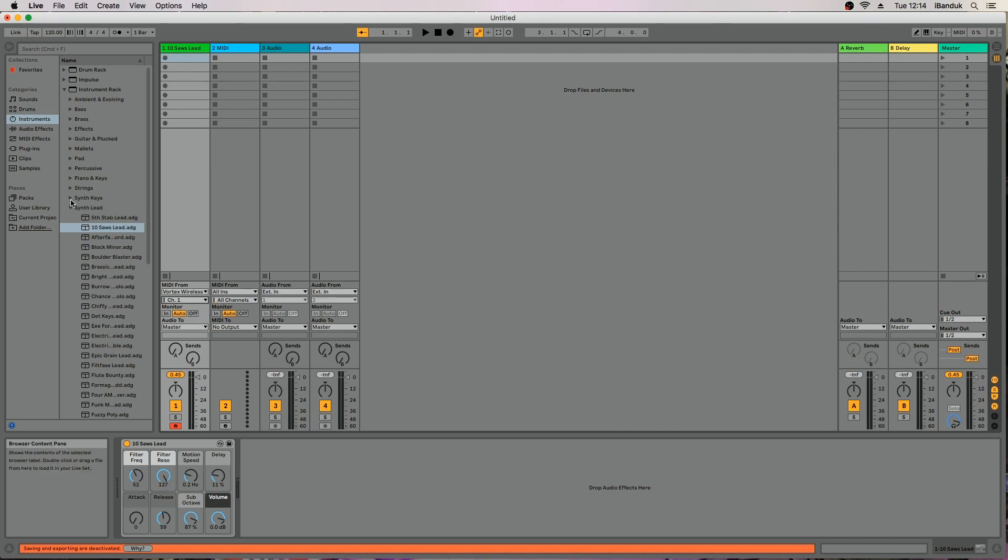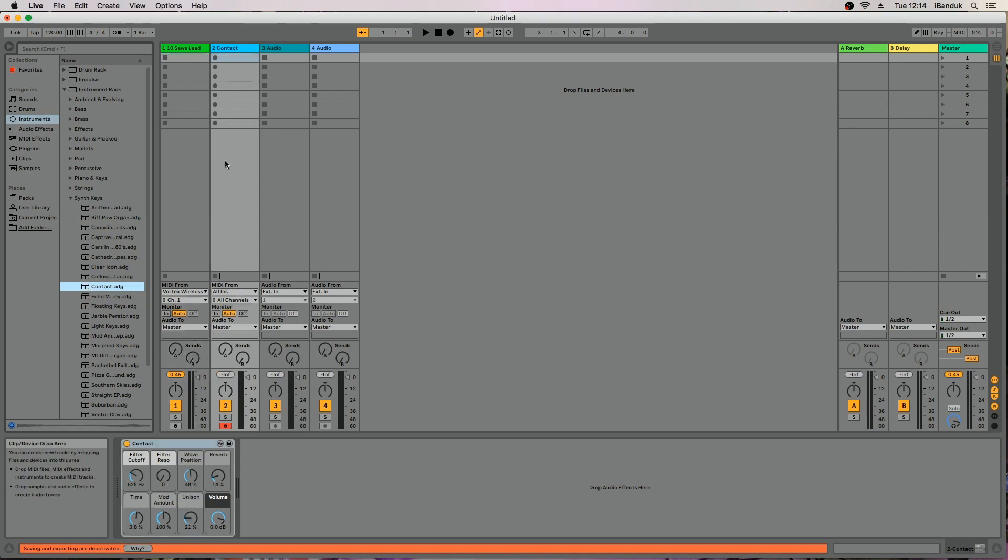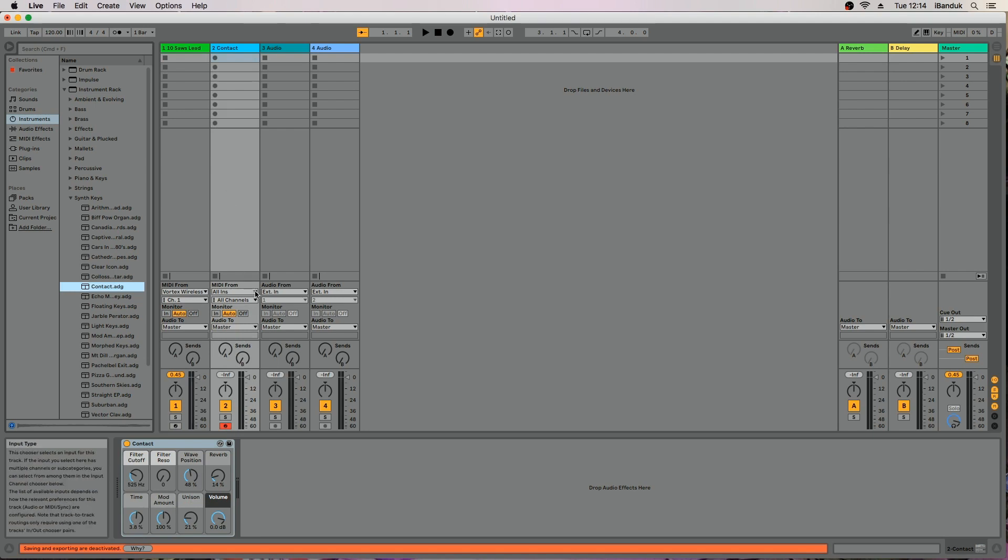Now select a different instrument and drag it to the second MIDI track. Set all ins to Vortex and all channels to channel 2.